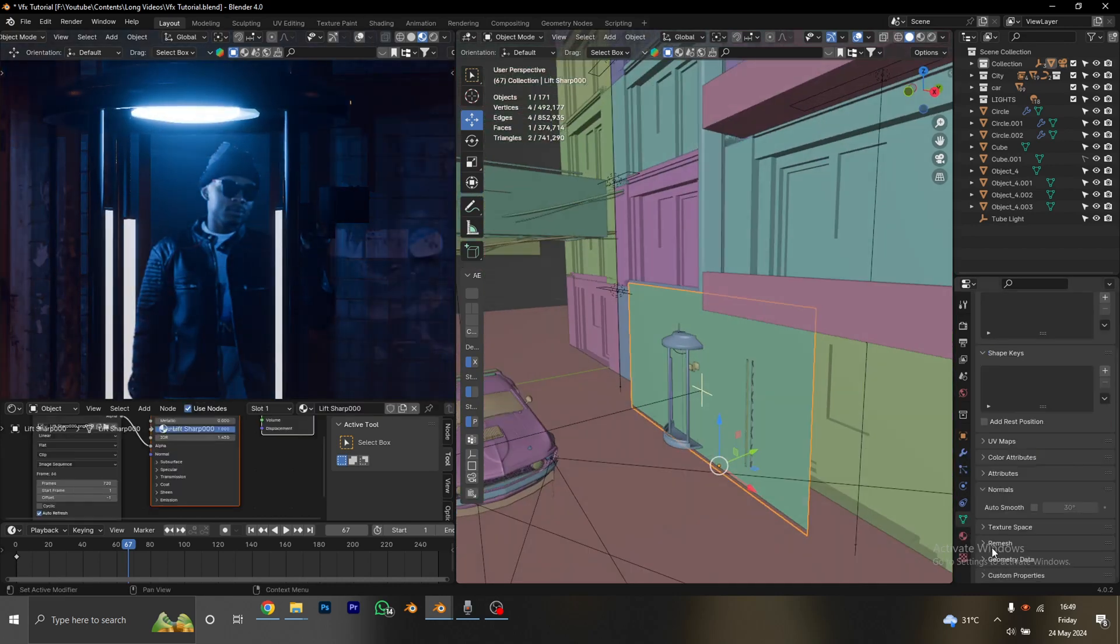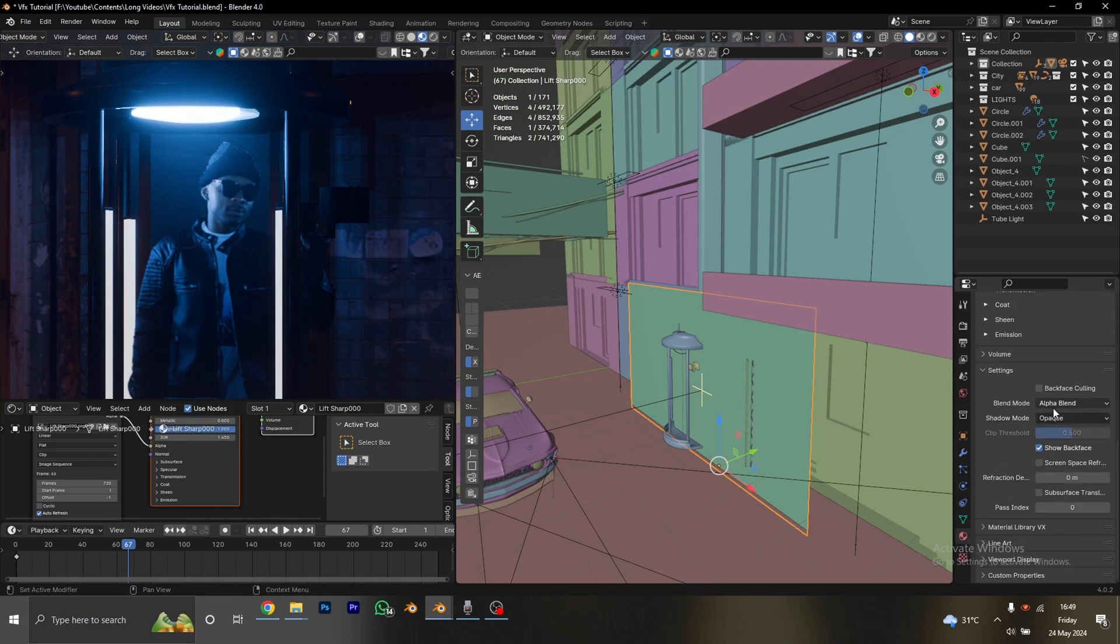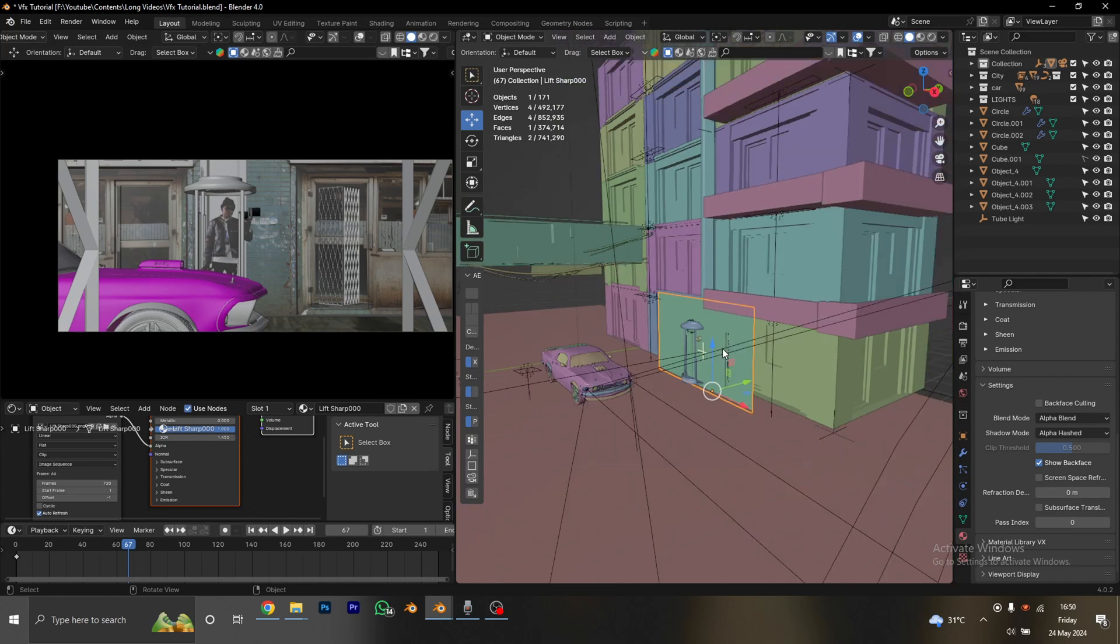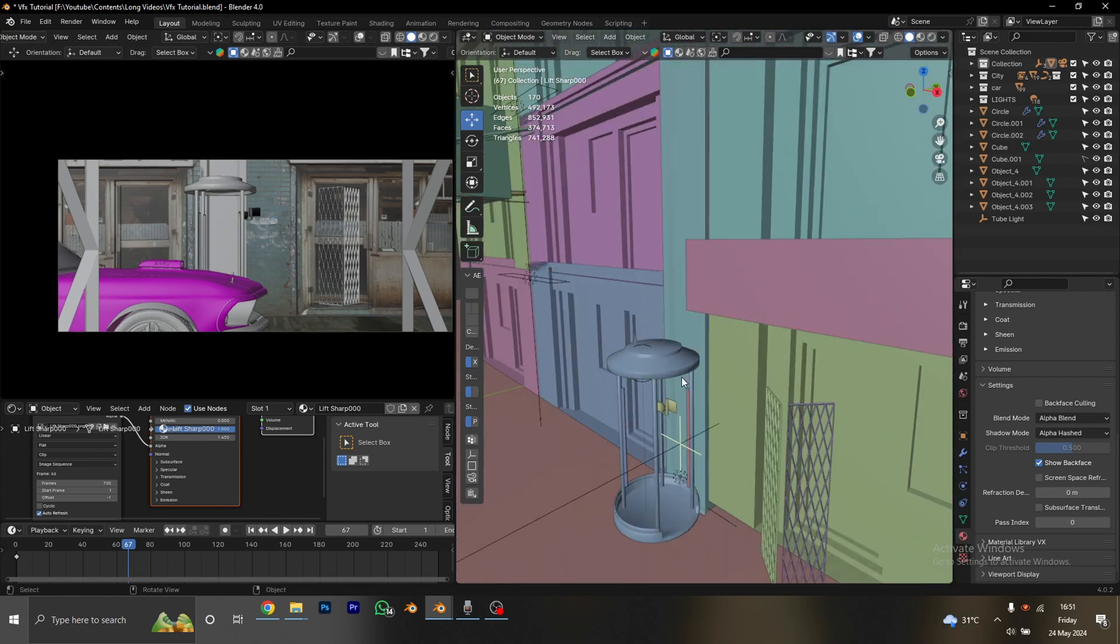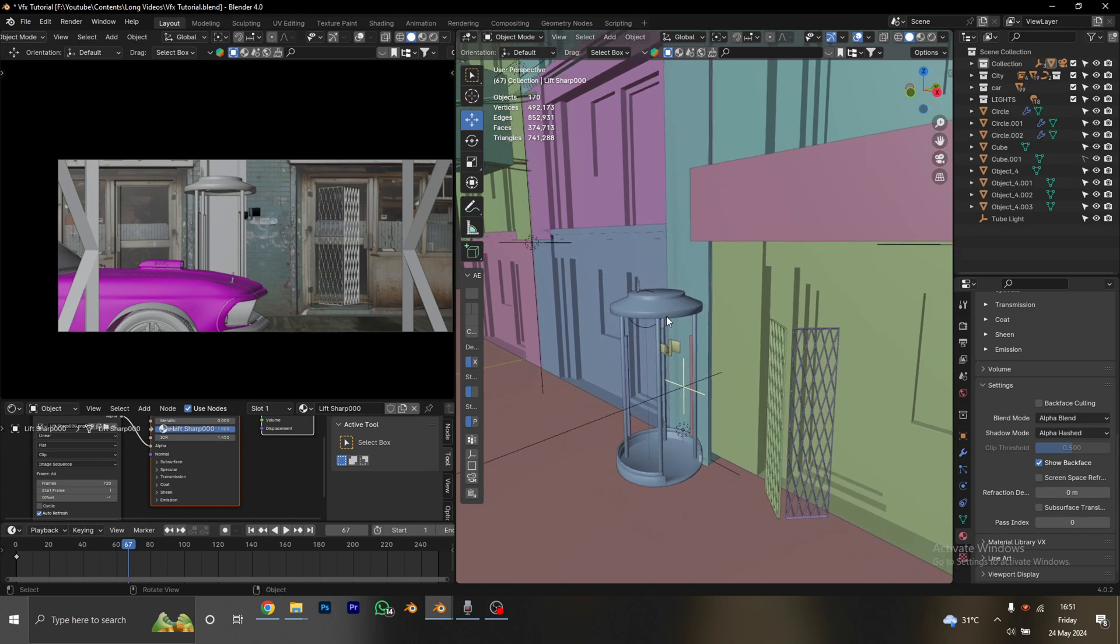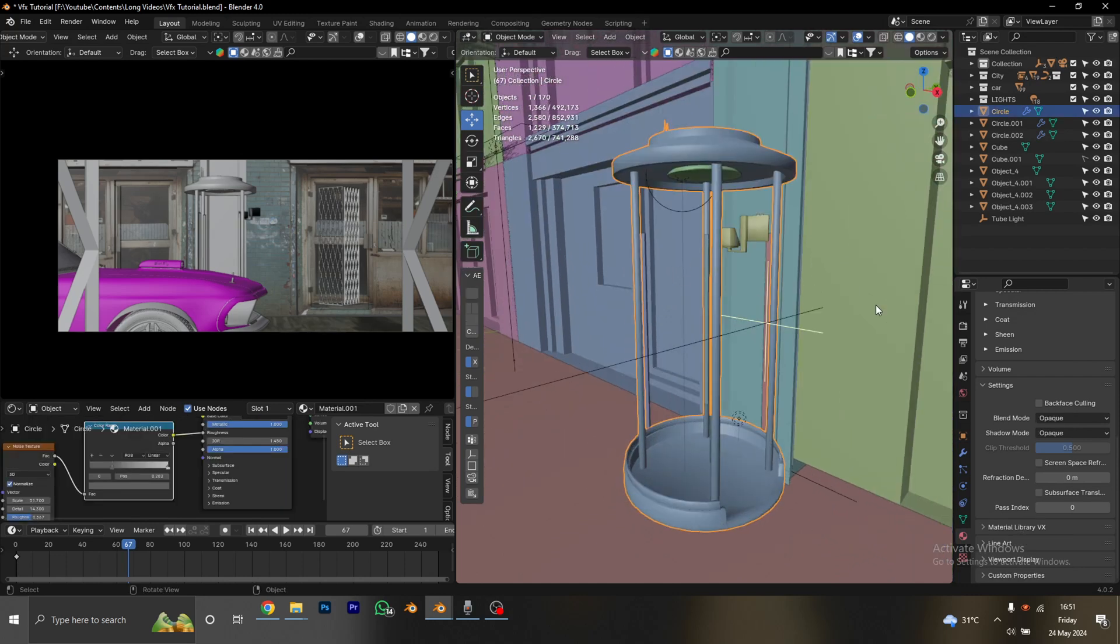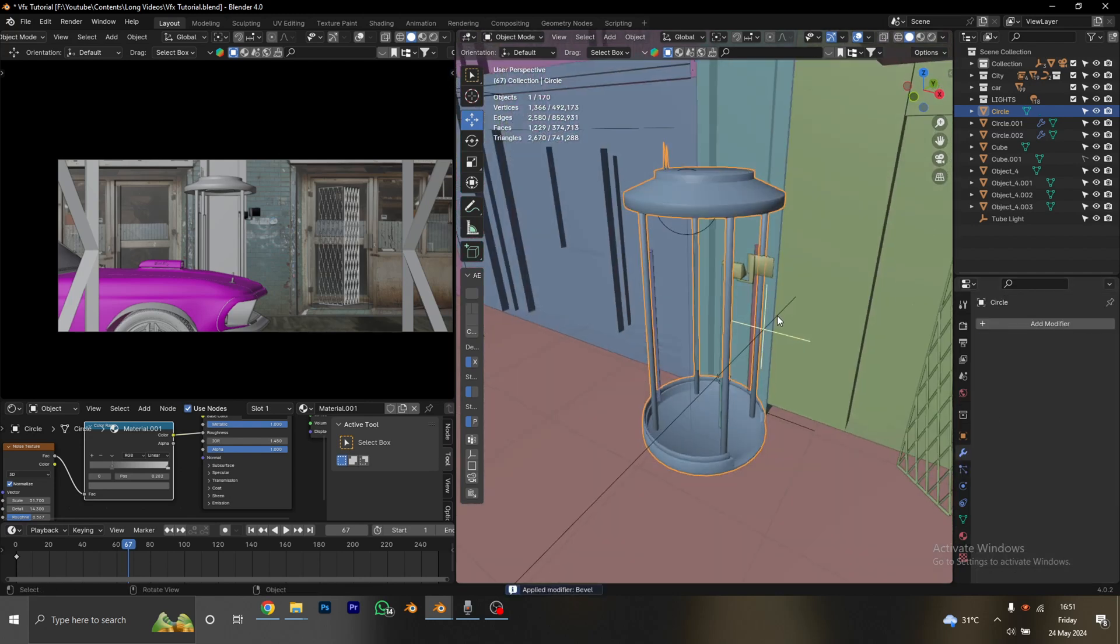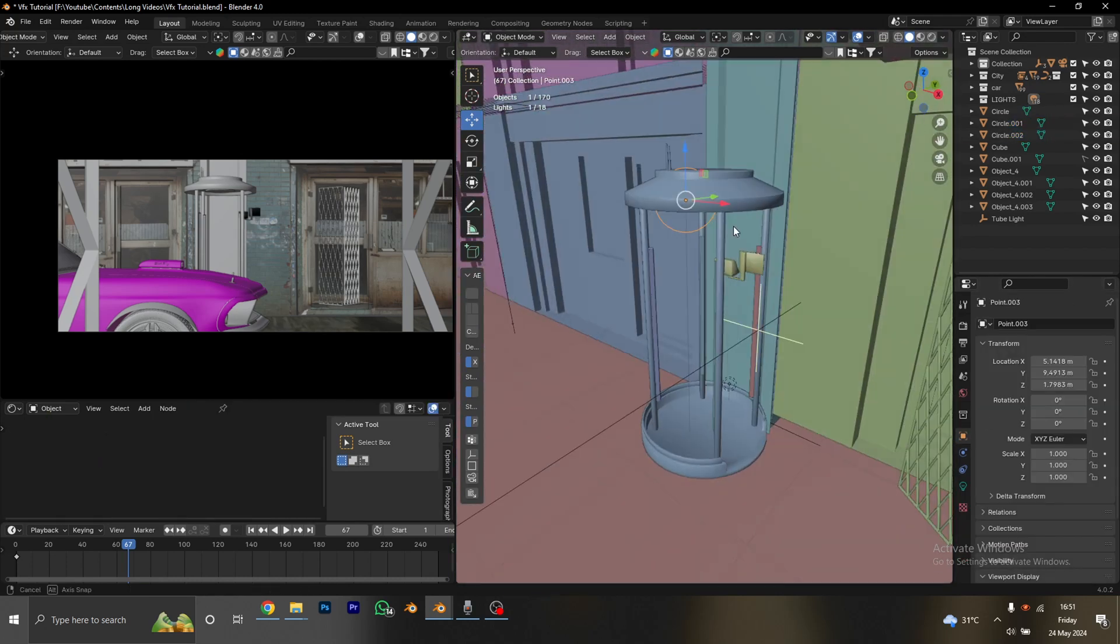Let's head to the material settings for our character. Make sure that the blend mode and the shadow mode are both turned to alpha hashed. I'm going to select my character and click H to hide him for now. I'm also going to select everything that has to do with the lift and make sure that I apply all the modifiers for any objects. Then I click Ctrl+J to join everything together. I need the lift to be in one single model so I can easily move it around.